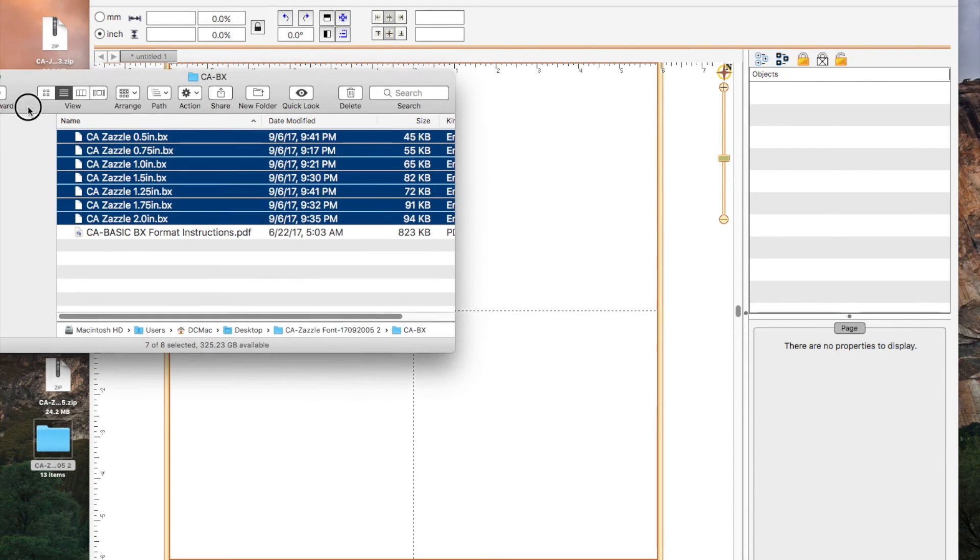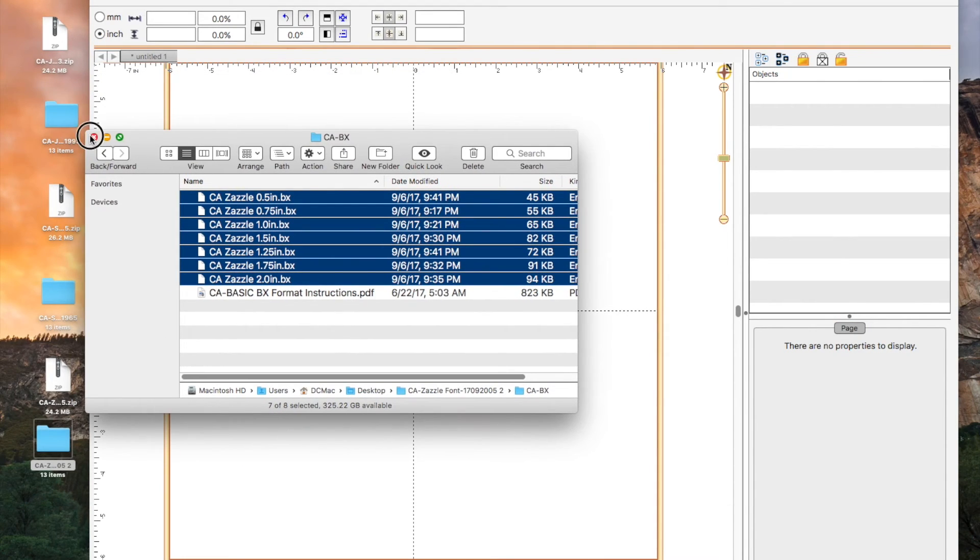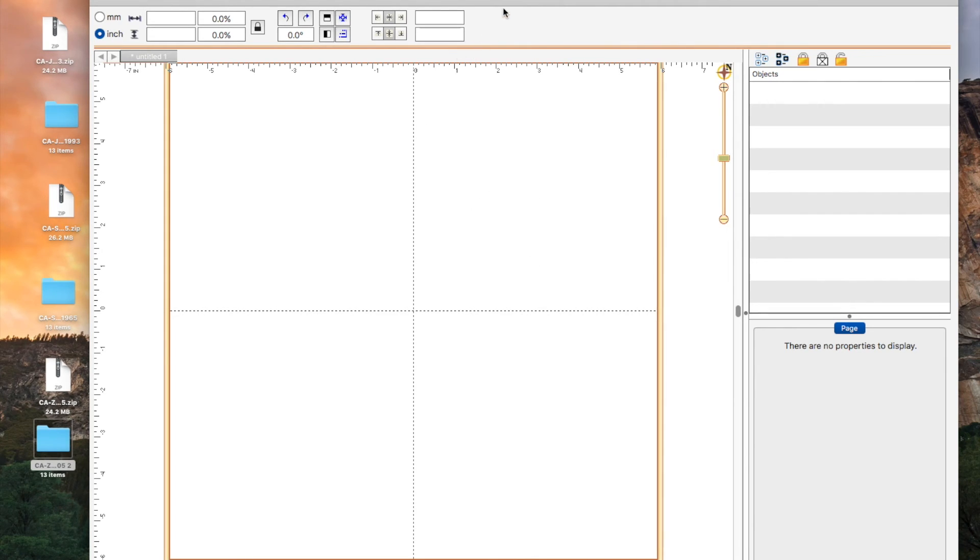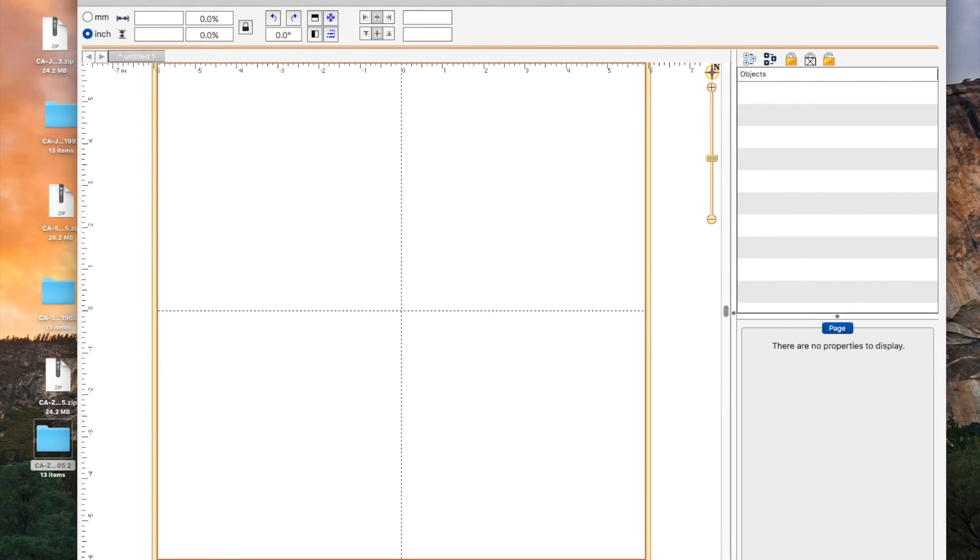Now that we've installed all the fonts, let's get started with using the fonts and then saving them.